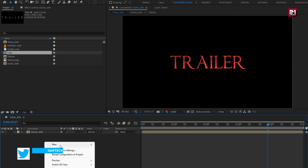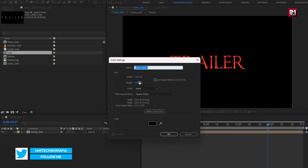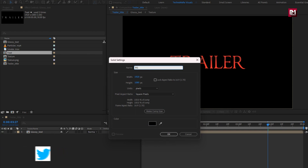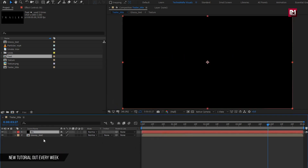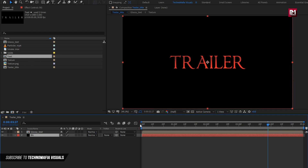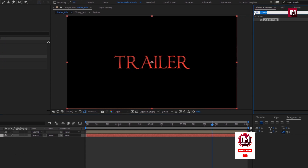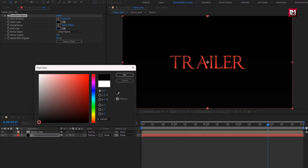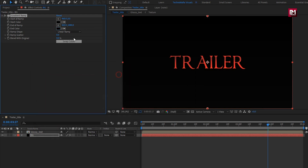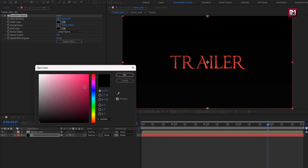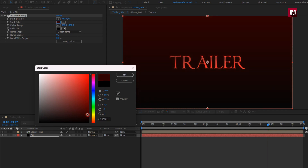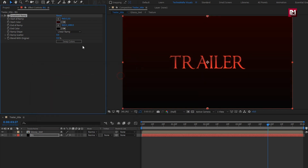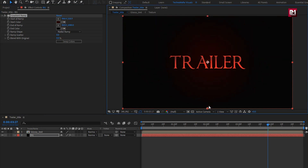Now let's create a new solid — this will be our background layer. Place it below the glossy text composition. For the background, in Effects and Presets, search for Gradient Ramp and add it to the background layer. Here you can set any color of your choice for the background. Set ramp shape to radial ramp. Now adjust the ramp position.